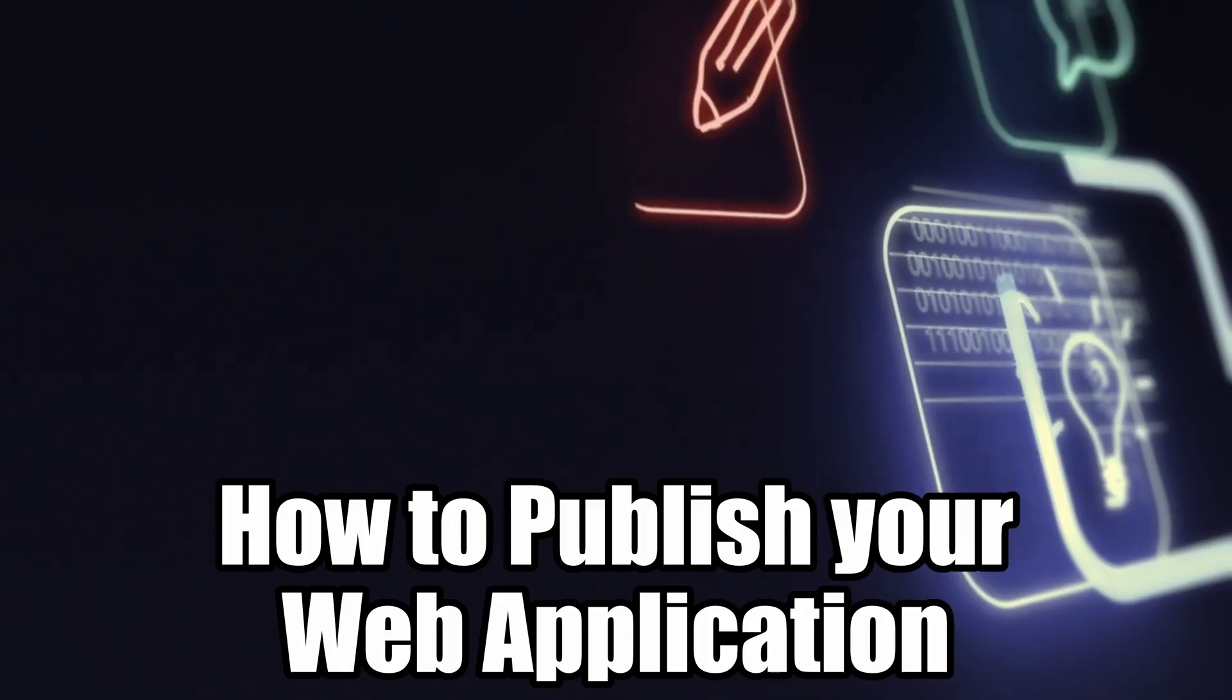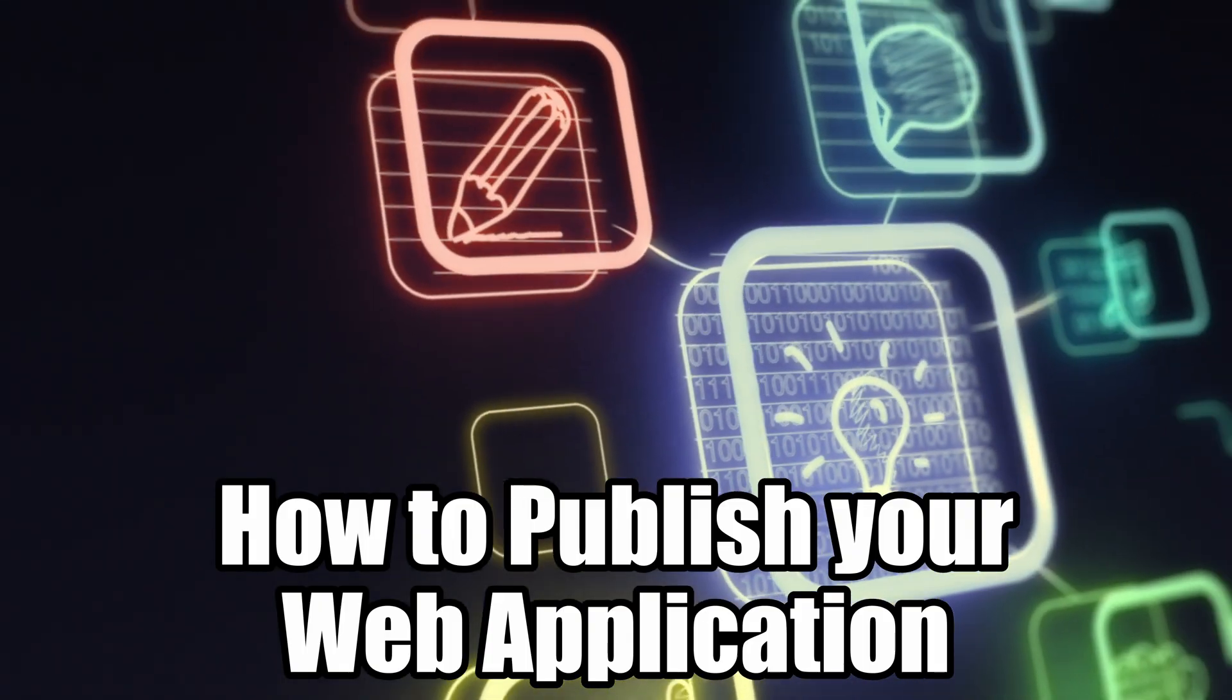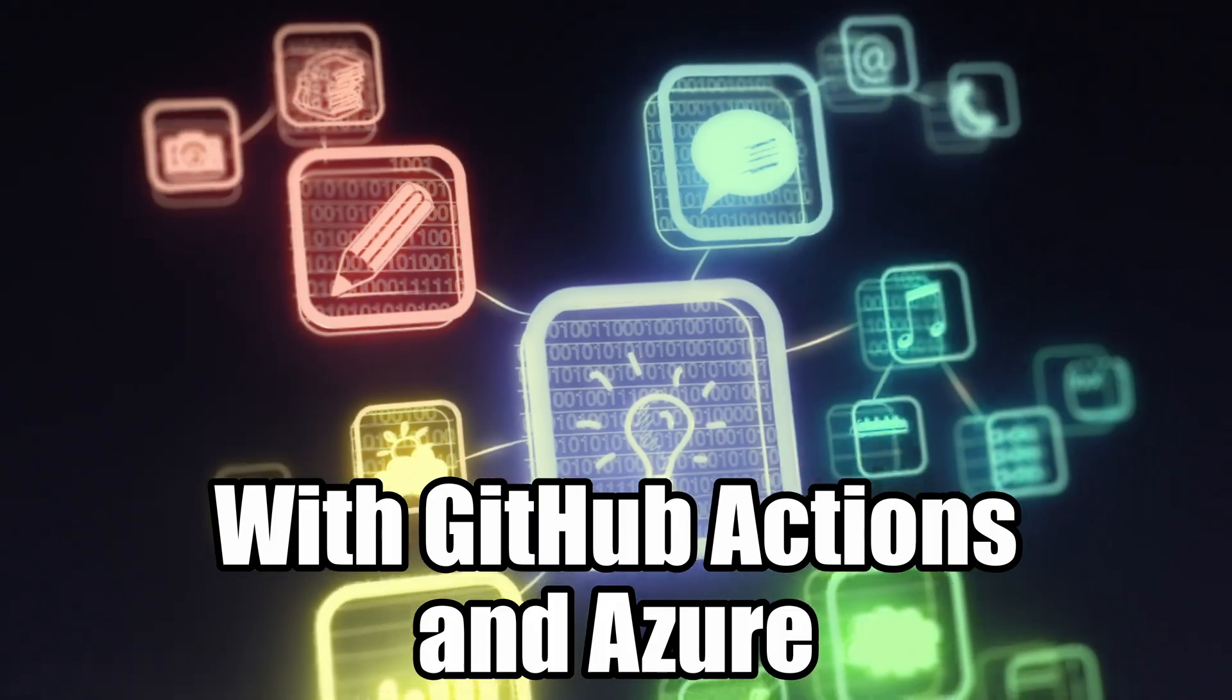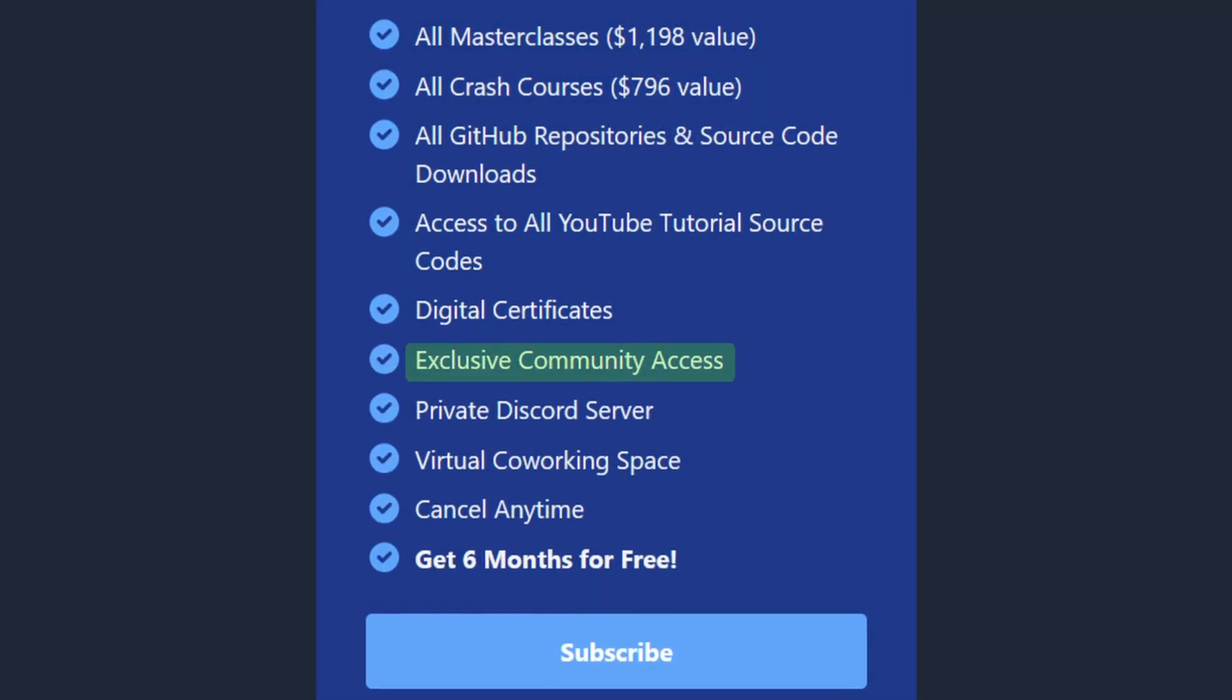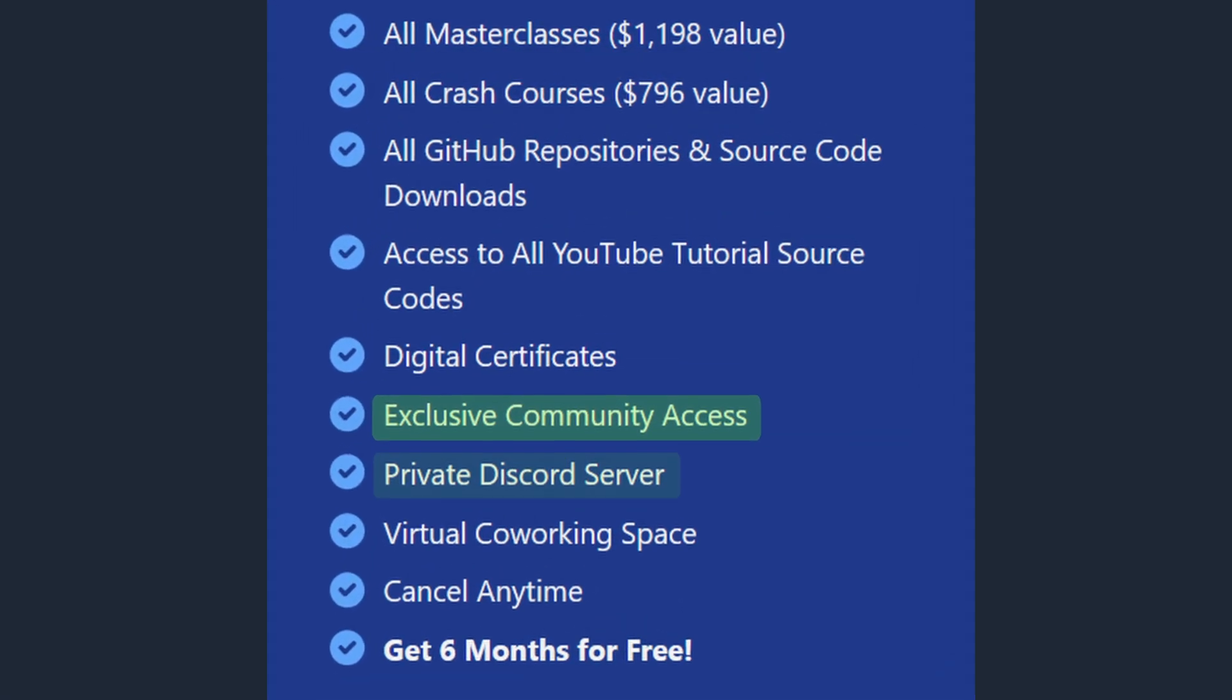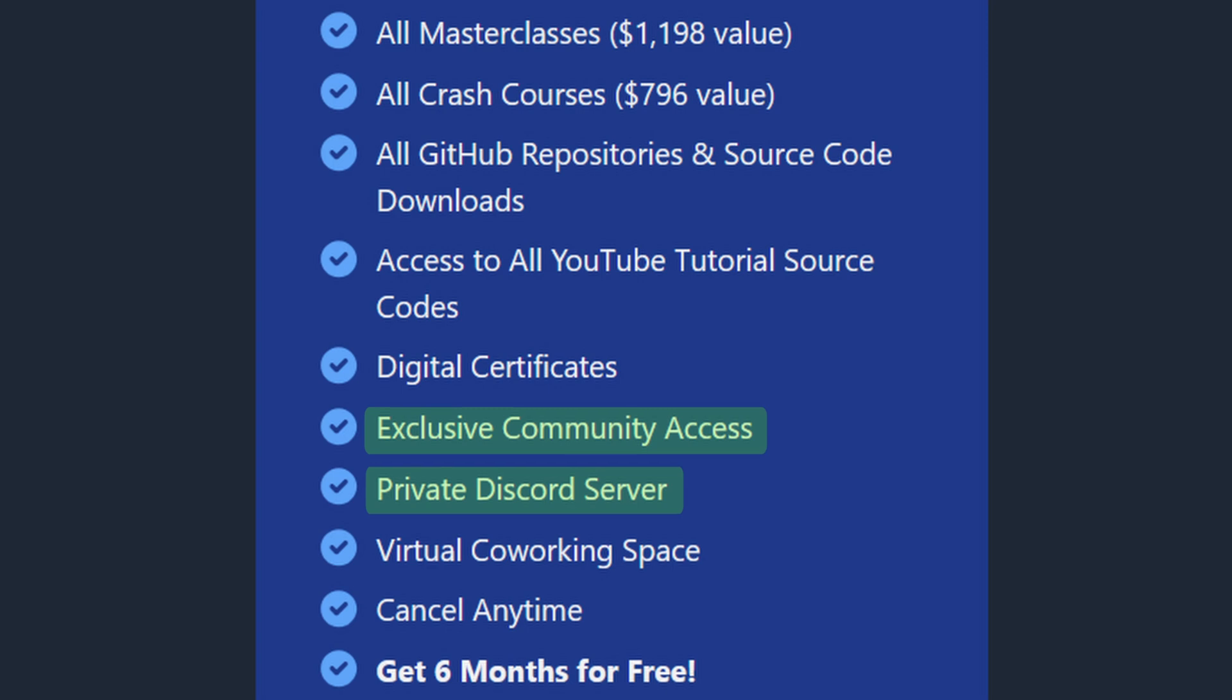You will learn how to publish your web applications with the help of GitHub Actions and Azure, and you get access to our community and the brand new Discord server with live collabs. I'm really looking forward to seeing you inside the academy.